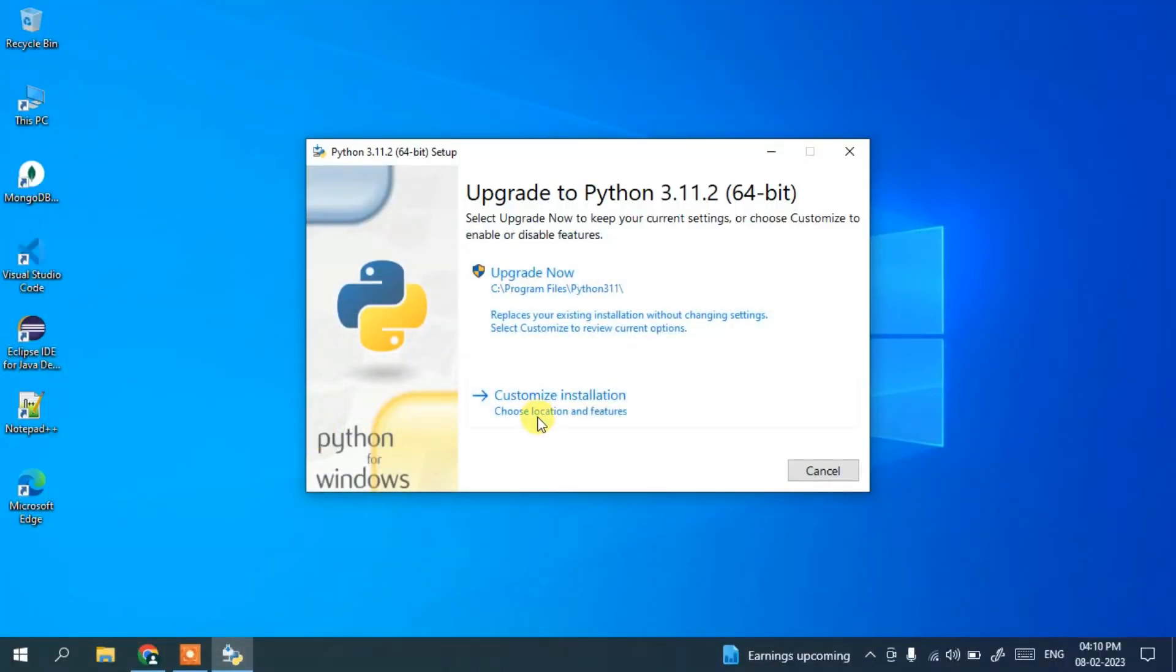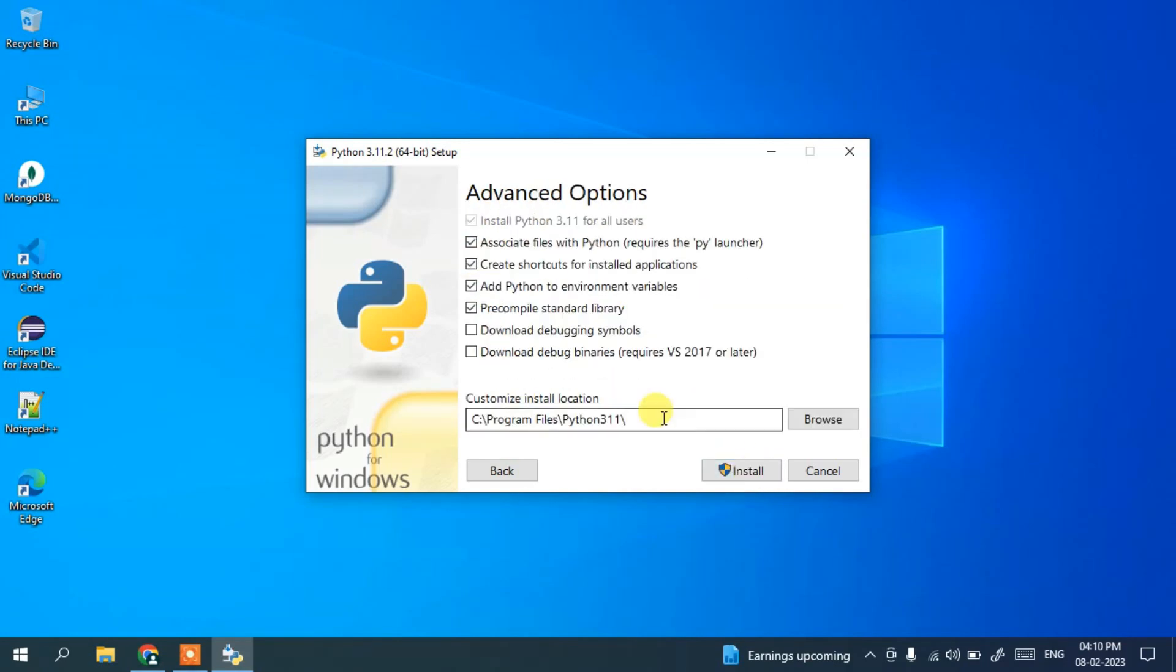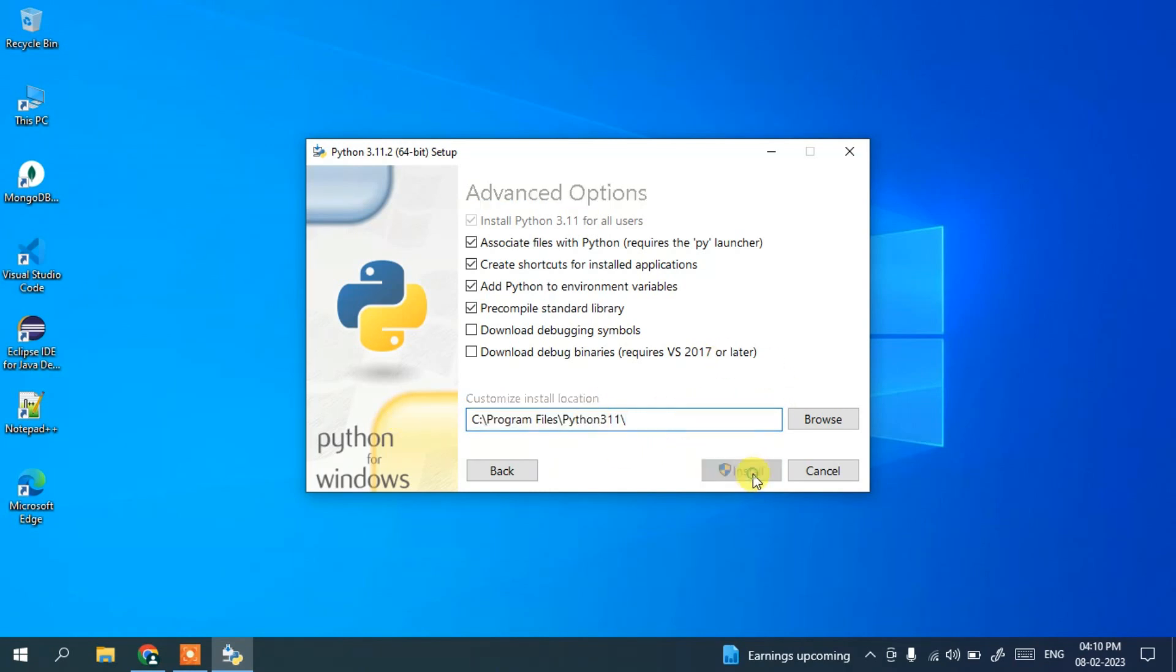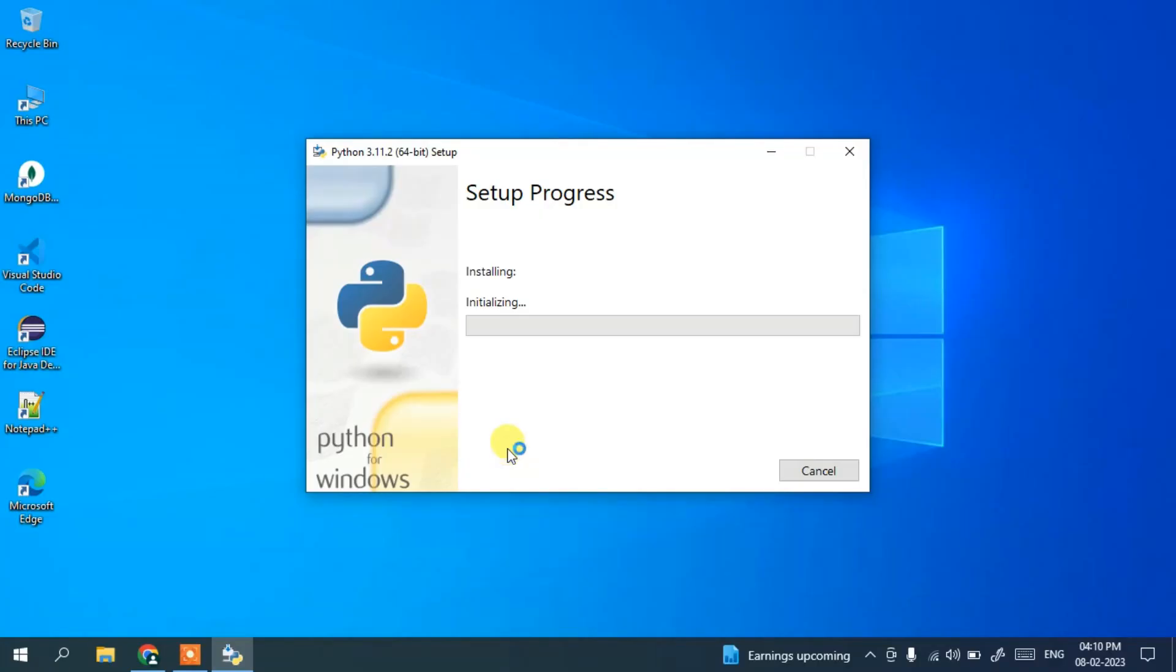Here you need to simply click on custom installation. These options are all checked, which is fine. Just click on next. This is where Python is going to be installed. Keep it default and simply click on install. It has started installing Python. It will ask you for administrative privileges, just click on yes, and the installation has begun.